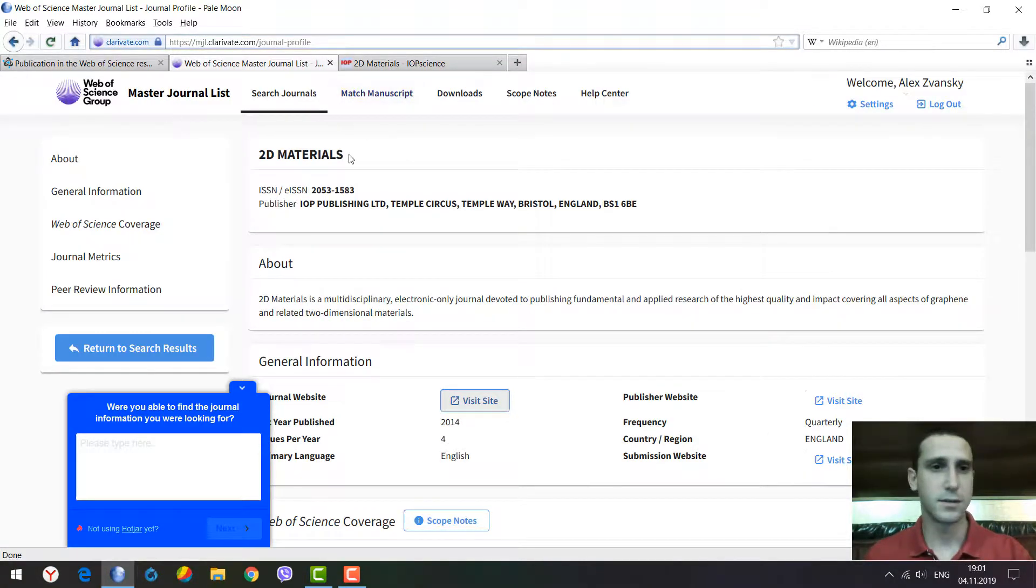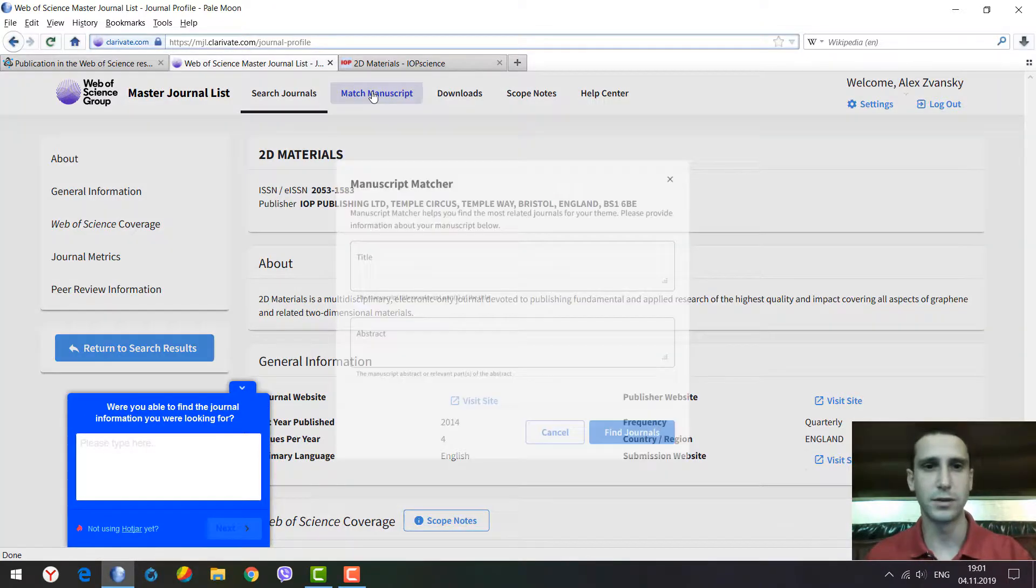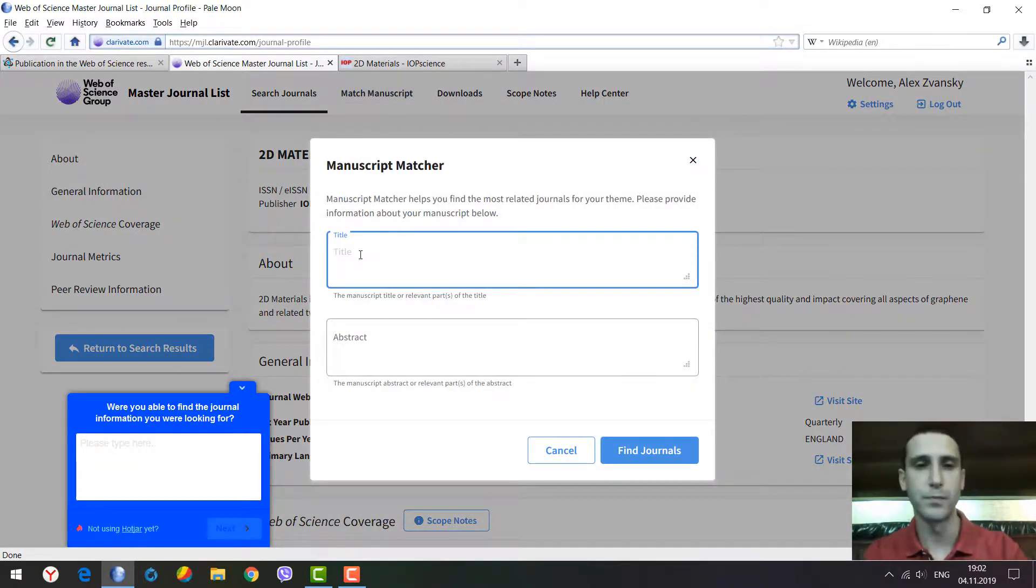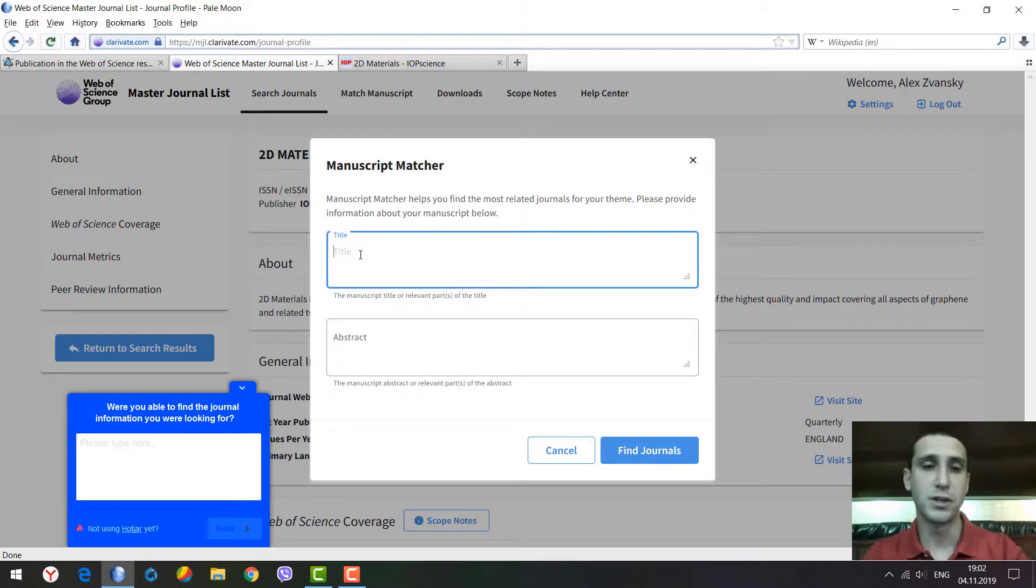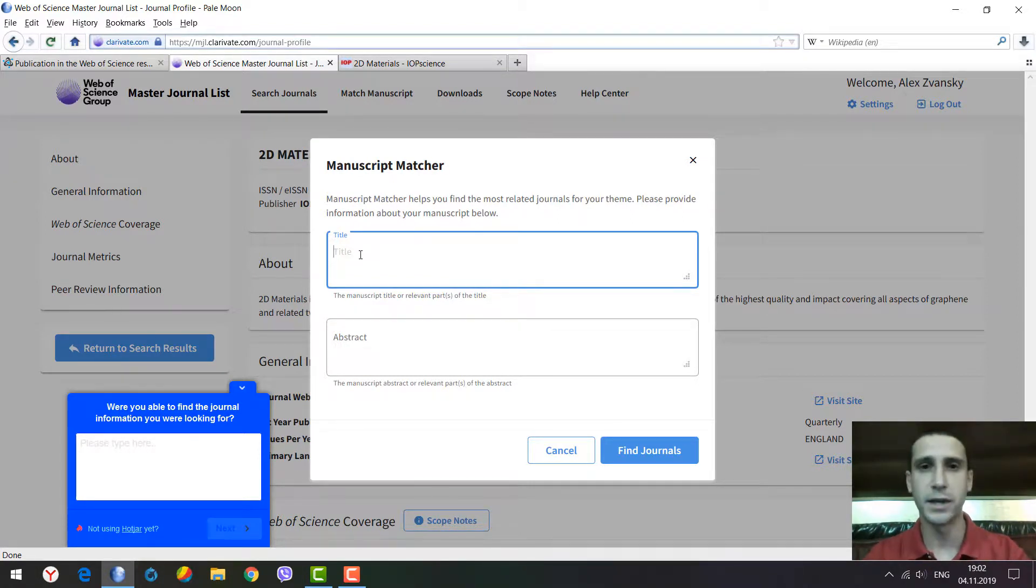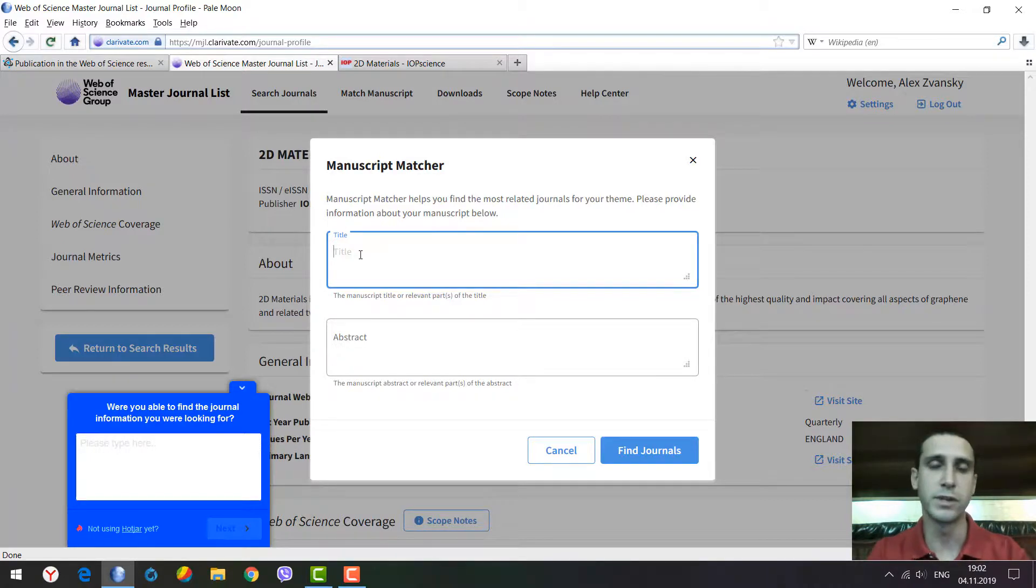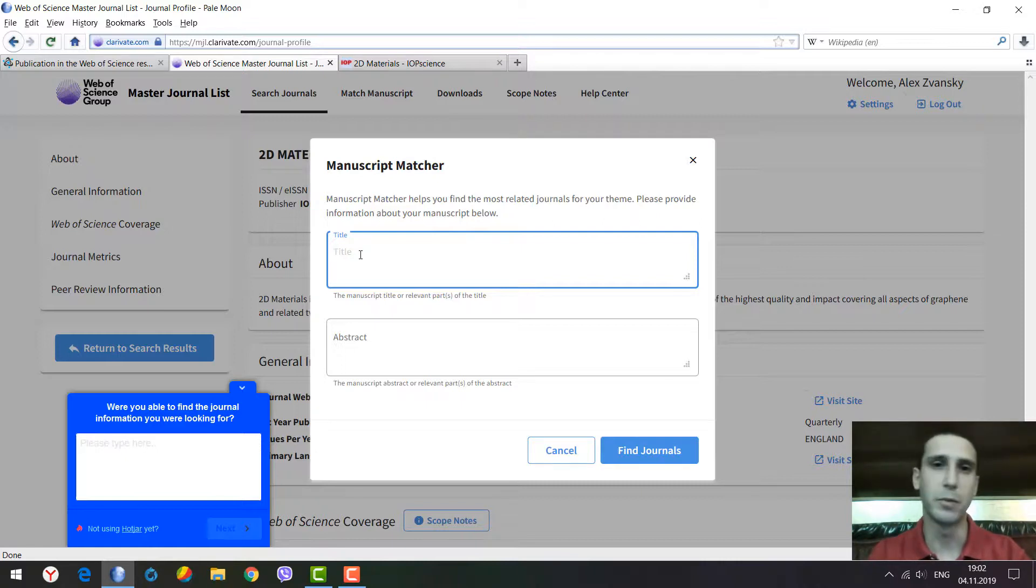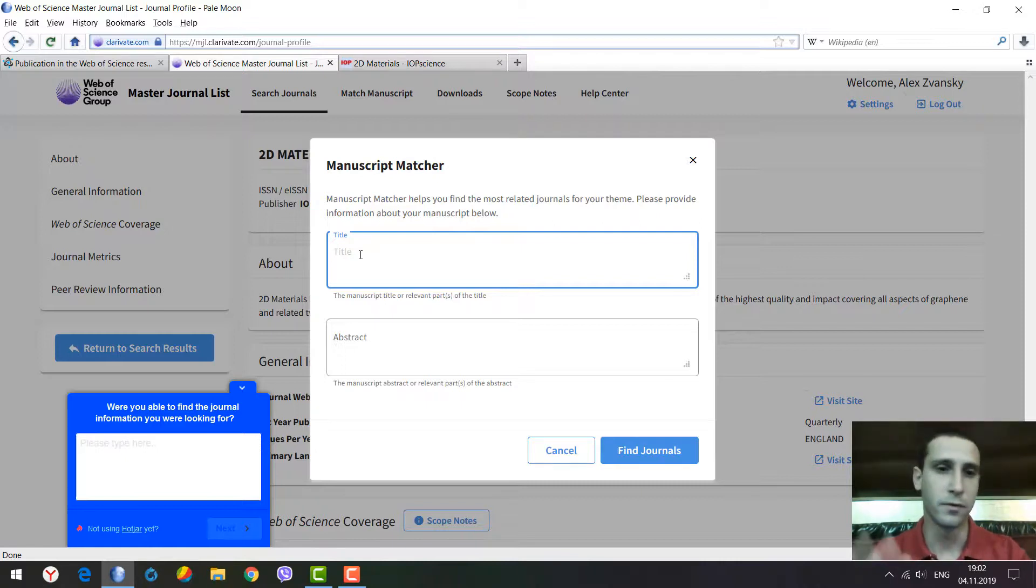On the Master Journal List we can use a very useful tool called Manuscript Matcher. You can type the title of your paper and abstract, and there will be relevant results showing appropriate journals for possible publication based on your title and abstract.